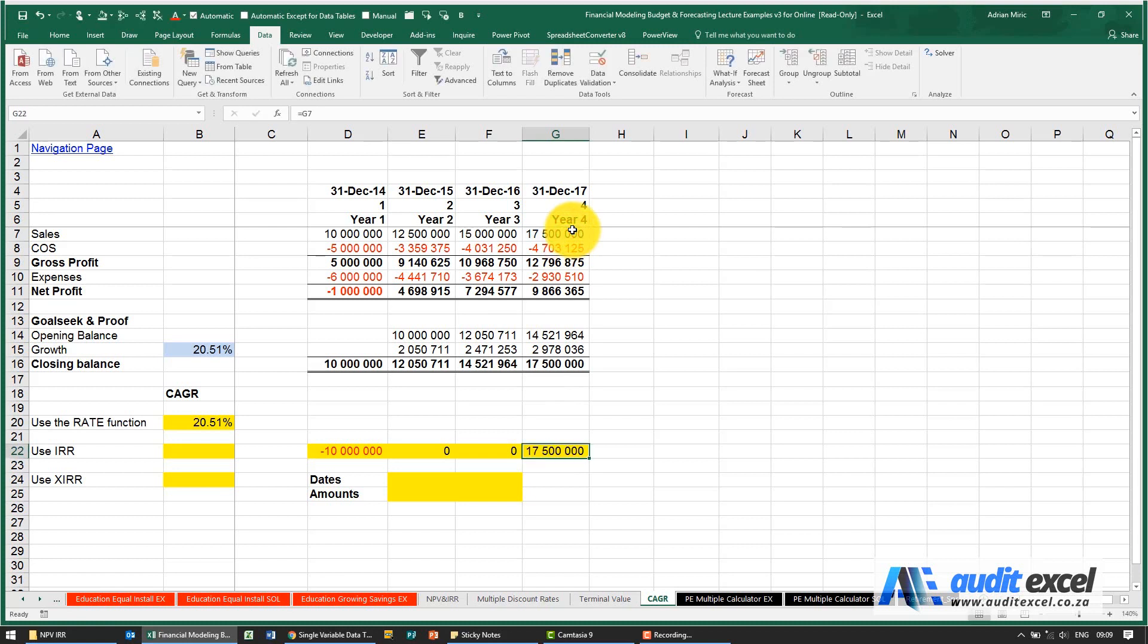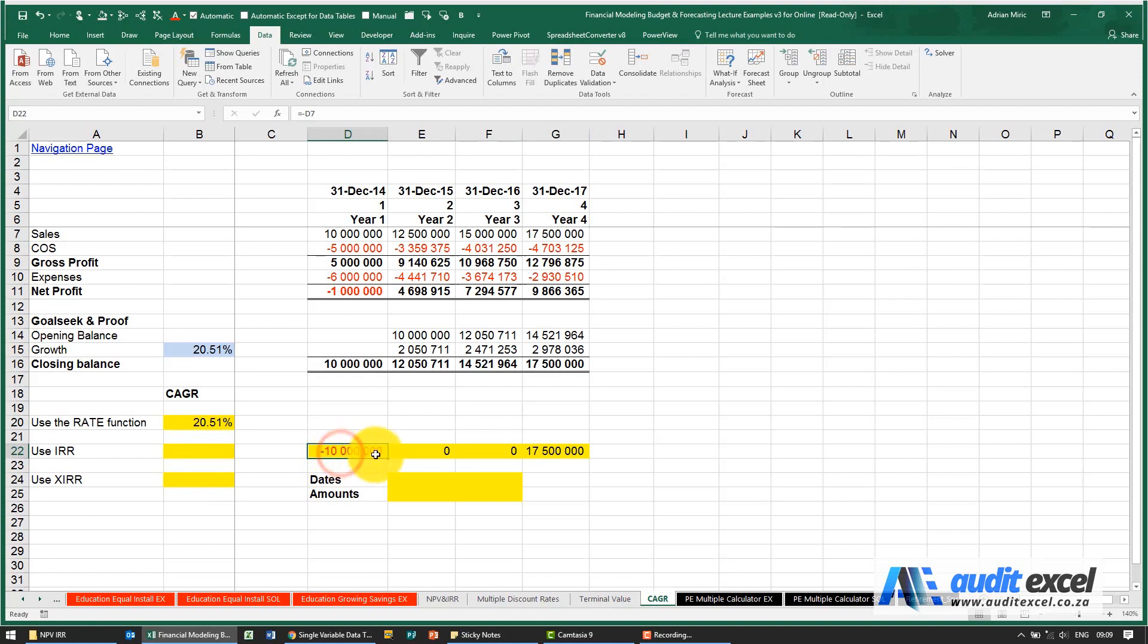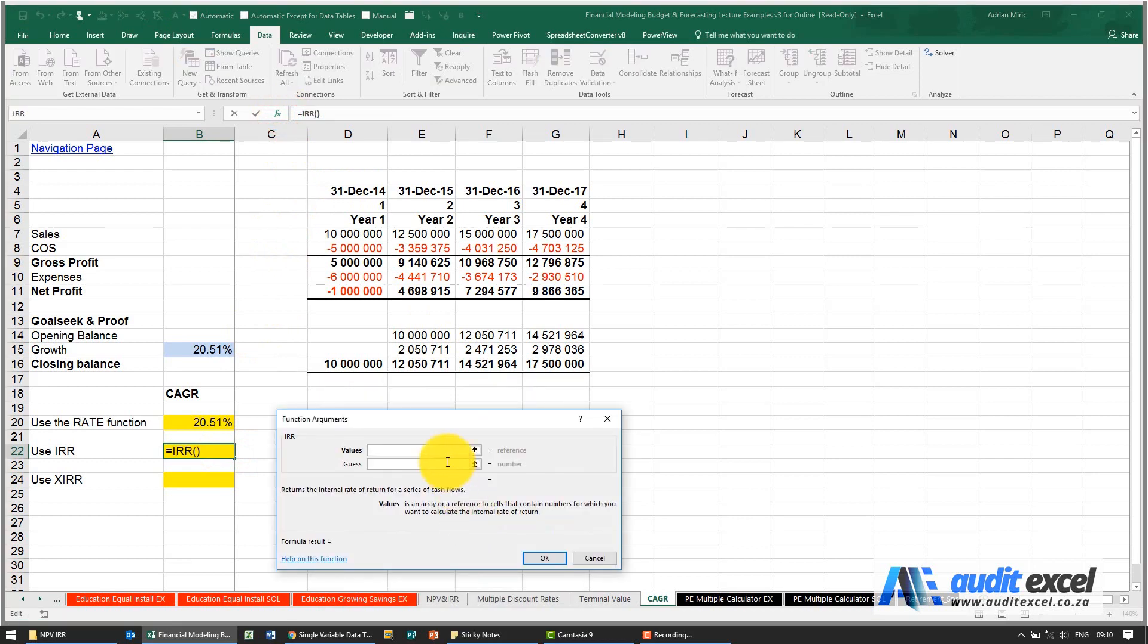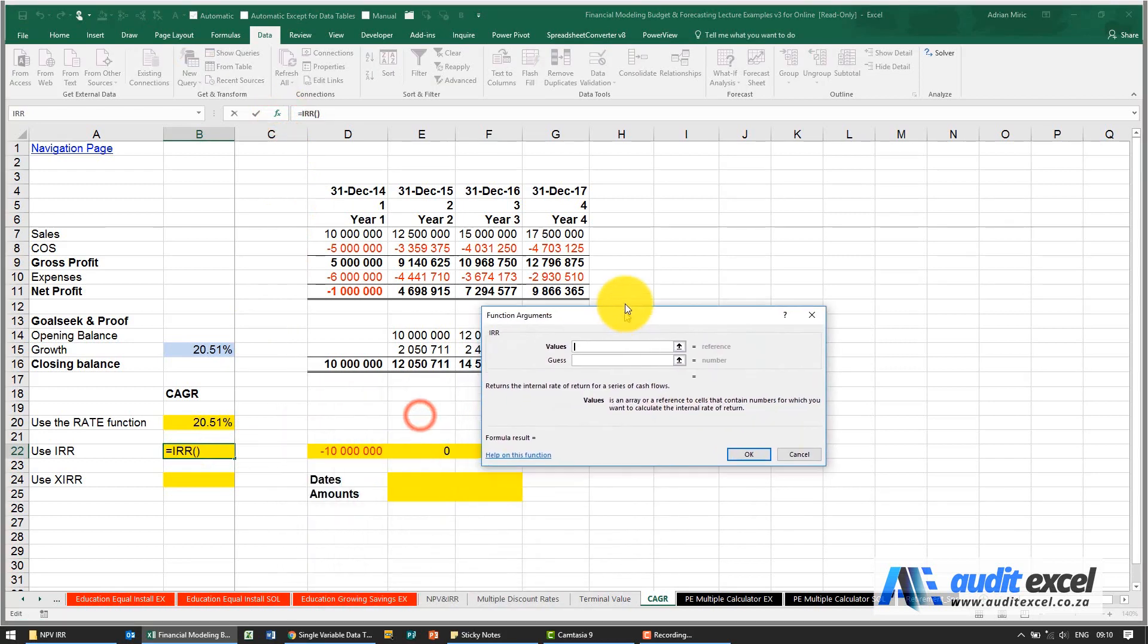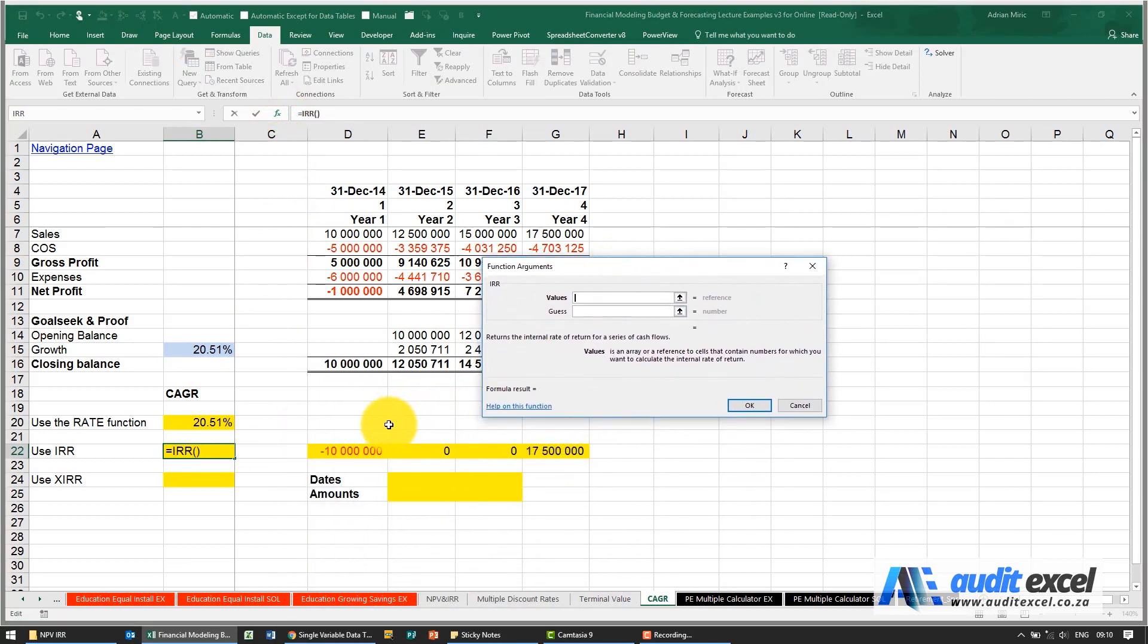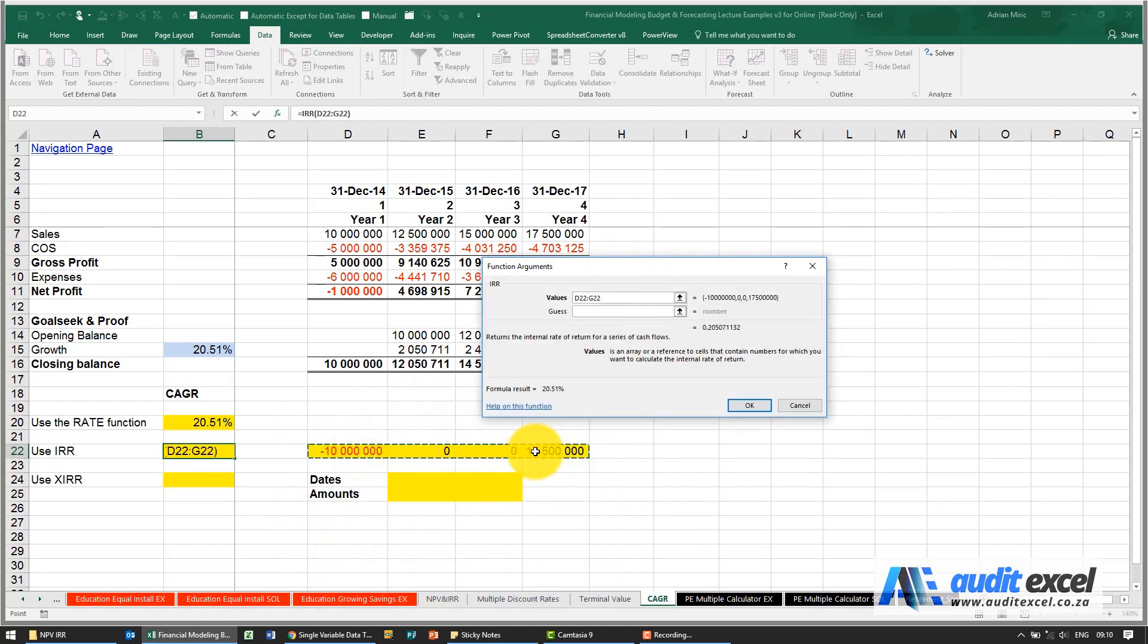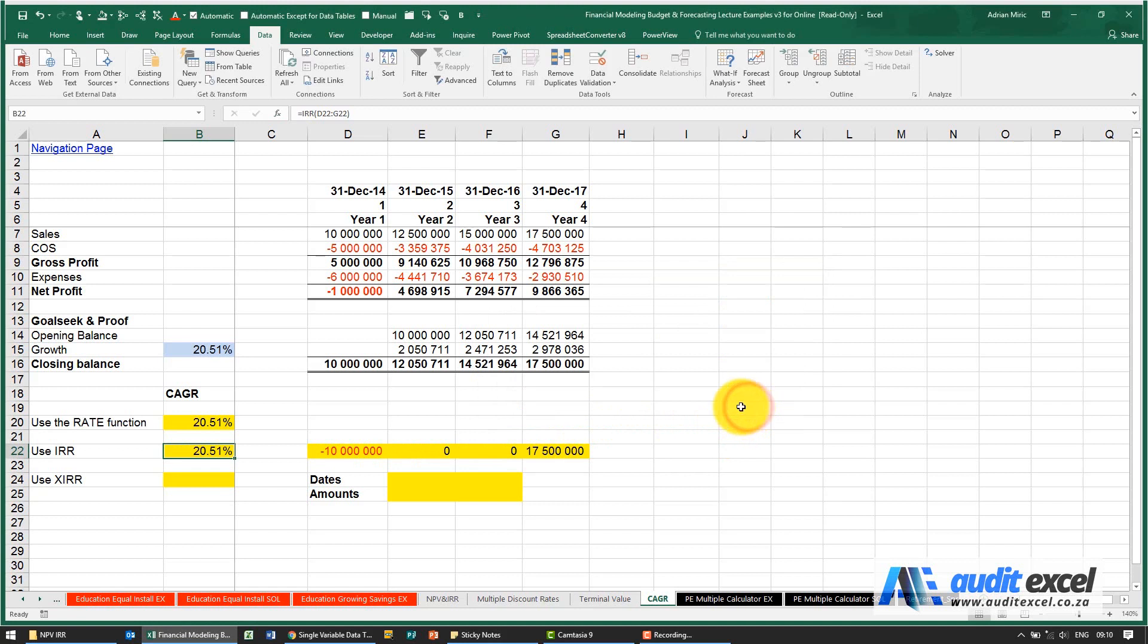We're going to ask Excel what percentage compounded will take 10 million and turn it into 17.5 million. So we can use the IRR function and you'll see we just highlight values. When I say okay it gives you 20.51%.